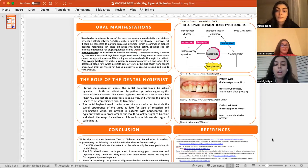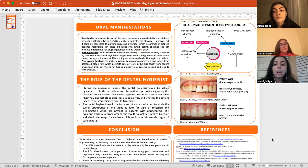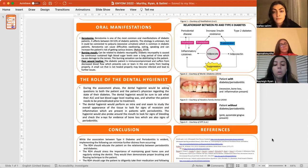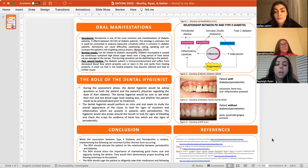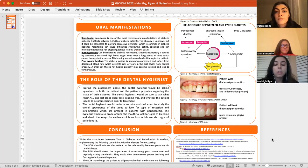As dental hygienists, we need to be in constant communication with our diabetic patients regarding their management of diabetes — for example, their A1C reading and whether they require any pre-medication. During the intraoral examination, the hygienist should always be looking for signs of periodontitis in diabetic patients, such as recession, inflammation, and bleeding upon probing. We also need to stress the importance of good home care practices like brushing and flossing twice a day in order to arrest the periodontitis.